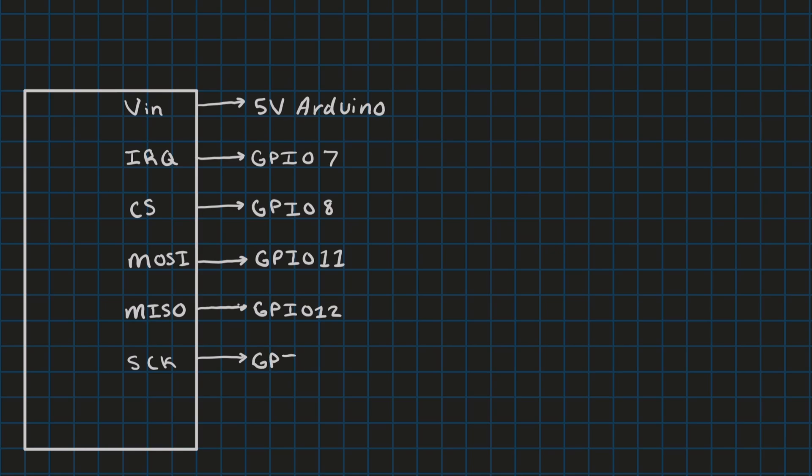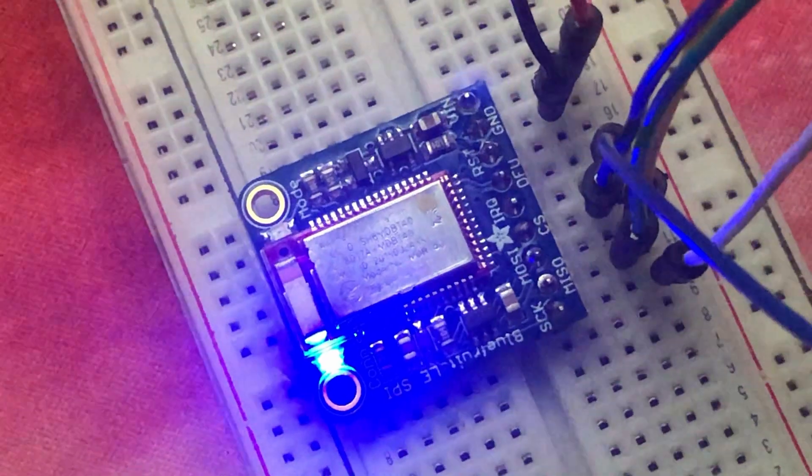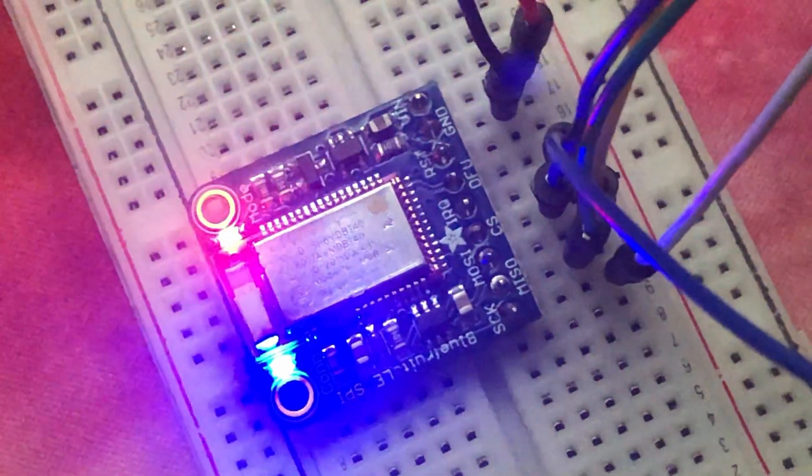Wiring of the BLE module is pretty straightforward. Here's a drawing of the wiring diagram. The main connections we need are the SPI lines, so the SPI clock, MISO, MOSI, and chip select. And in addition to that the BLE module requires that we connect one GPIO to the IRQ pin of the BLE module.